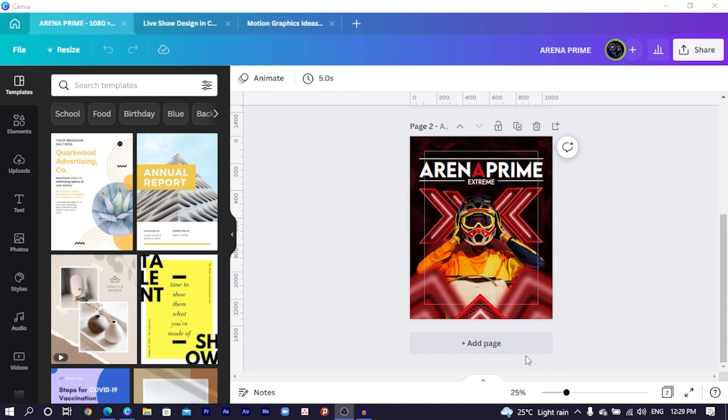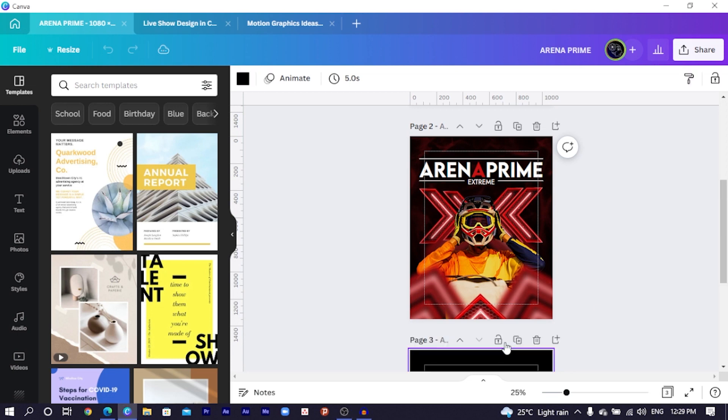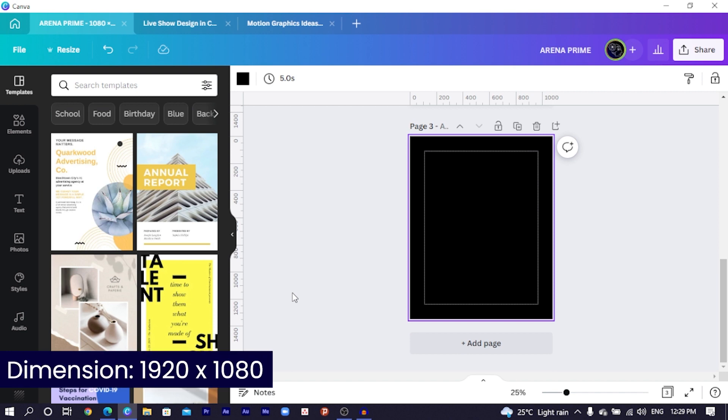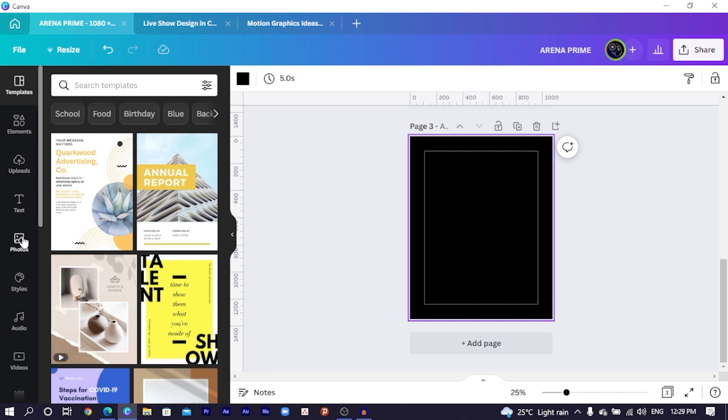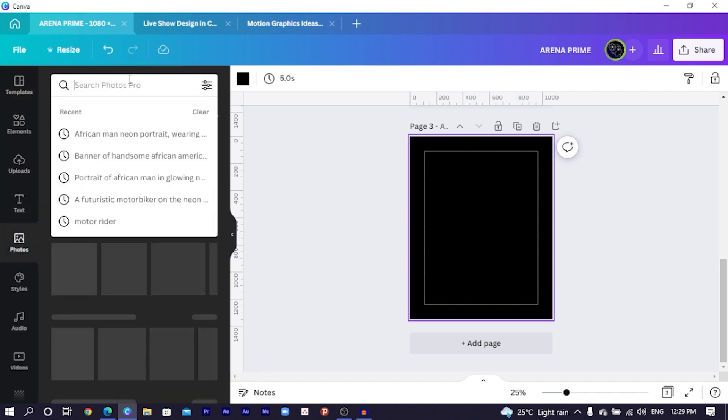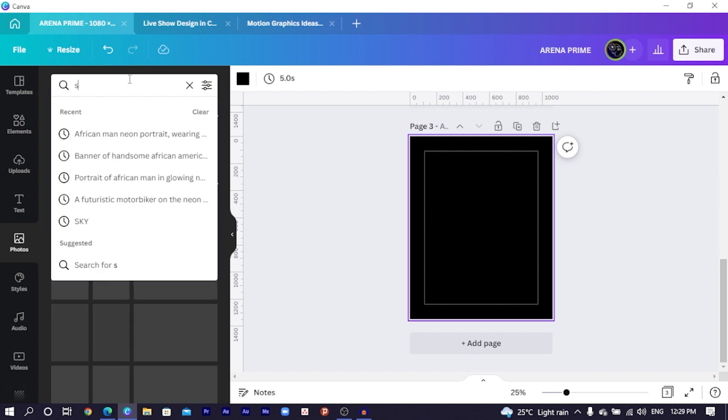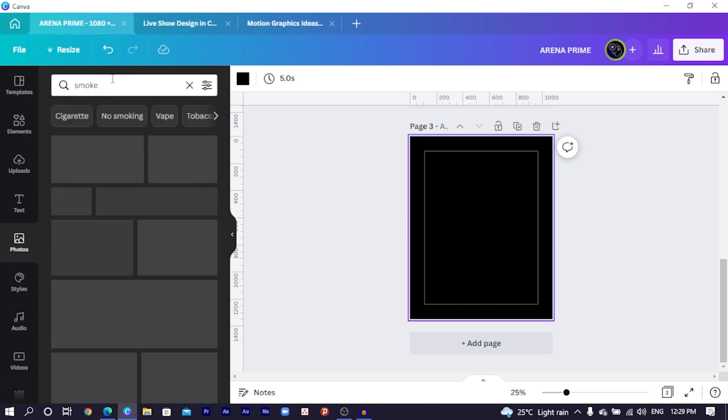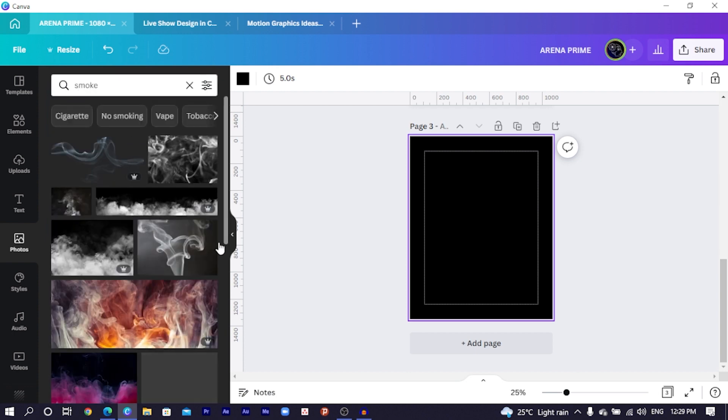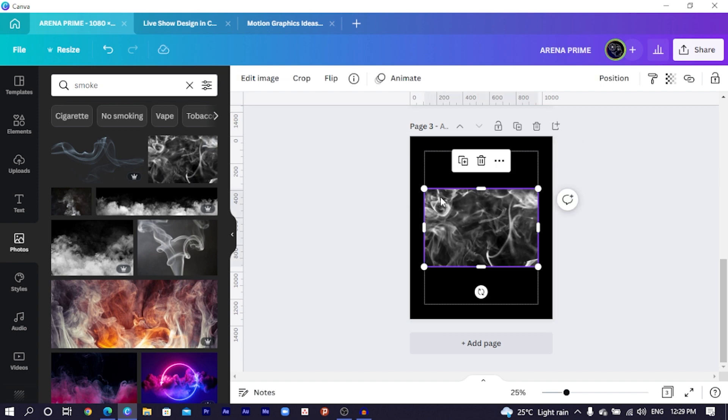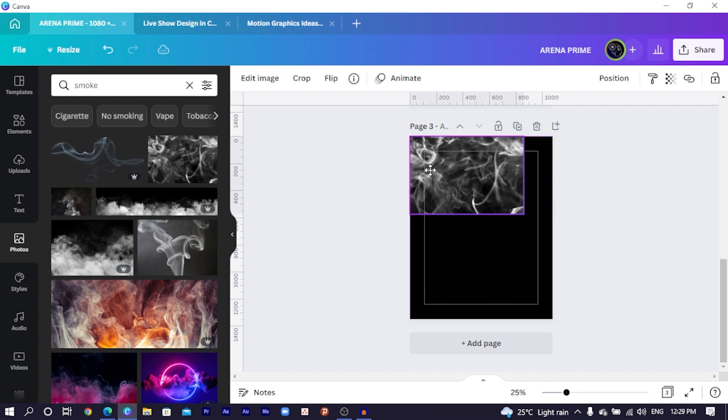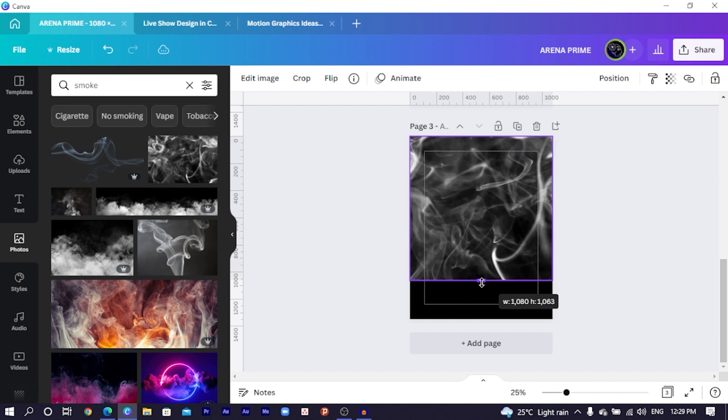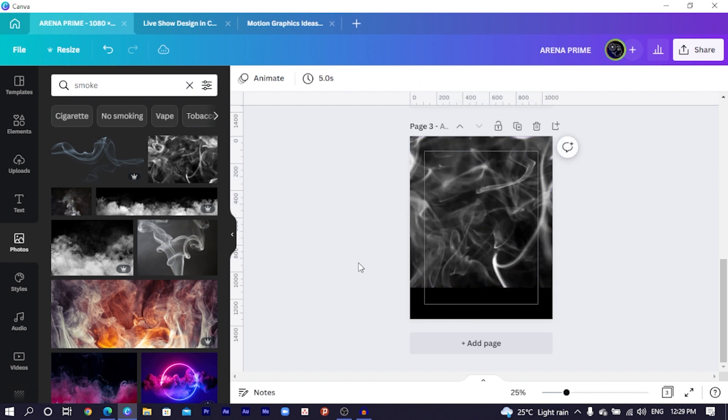The first thing we are going to do is to click on add a page, and for you, just use the dimension 1080 by 1350. Come to photos and in photos, we are just going to search for smoke. You can see there are so many interesting things over here. So I select this one and arrange it here beautifully, very nice and very easy and simple.